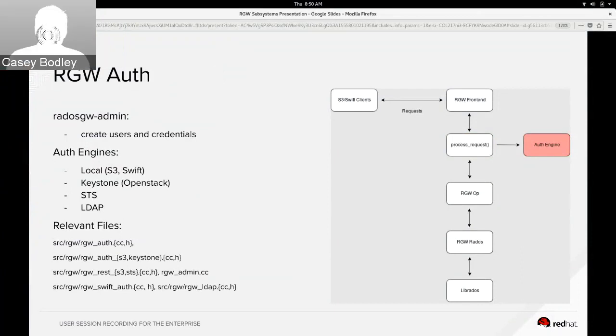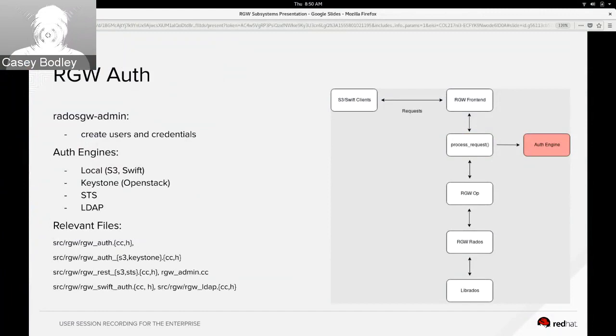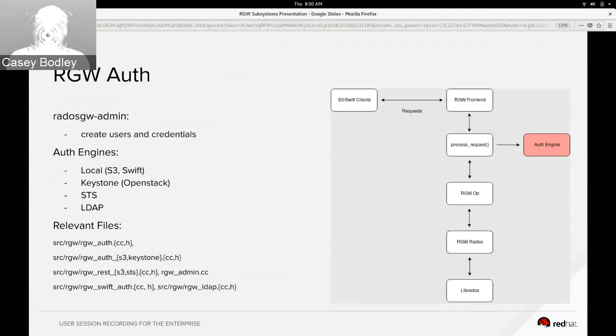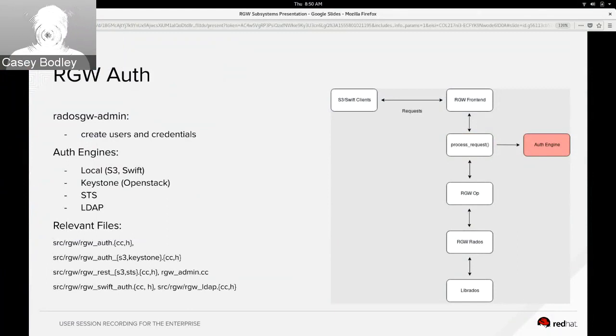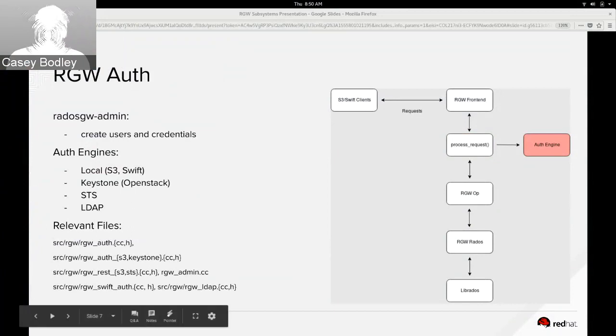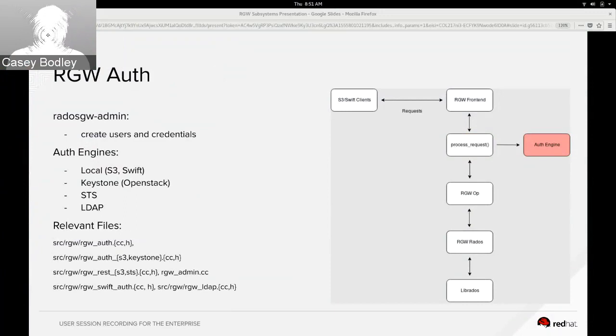And I'm going to pass it back to Casey to talk about some of the auth engines that can be called into in process_request. All right, so the common auth engines are the local ones which are based on users that are created with Rados GW admin and stored in Rados. So when you create a user it generates credentials for it and the S3 and Swift clients use those credentials to sign the requests, so the local engines are the ones that are checking those signatures to authenticate users. There are external engines like Keystone which is used in OpenStack for Swift. We're working on a new STS engine which is a secure token service which does more flexible AWS compatible authentication, and there's an LDAP engine also.